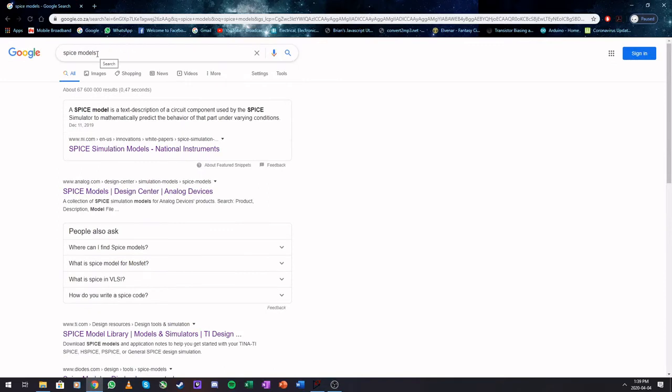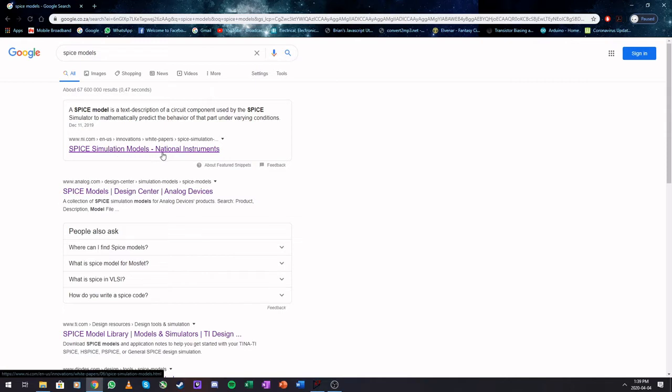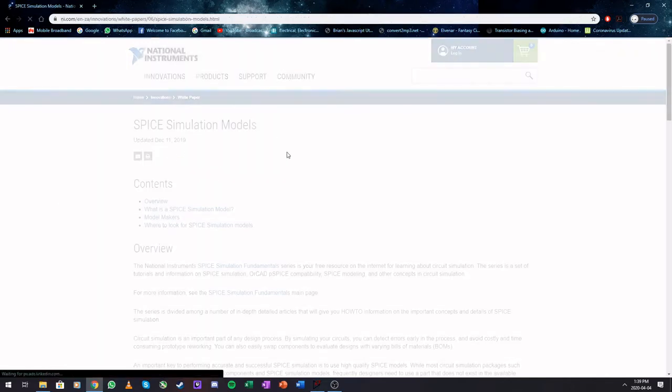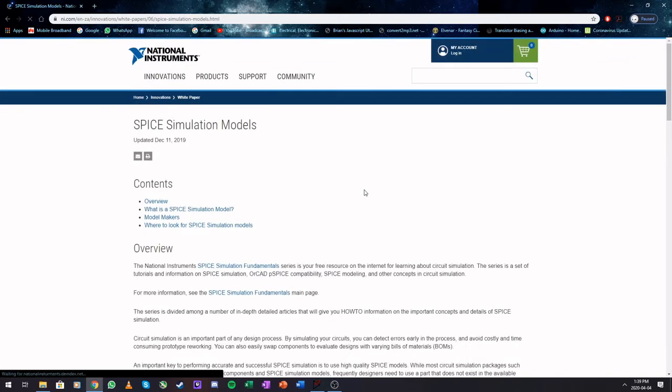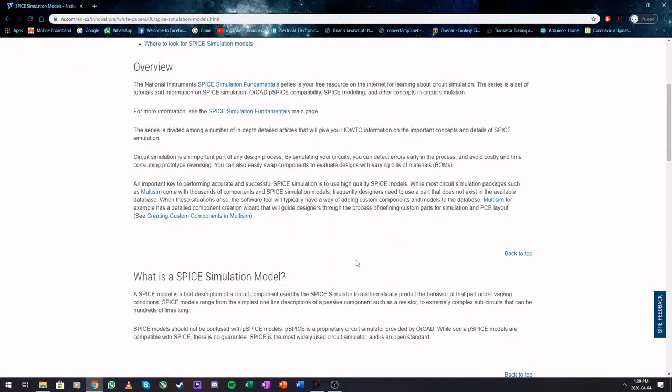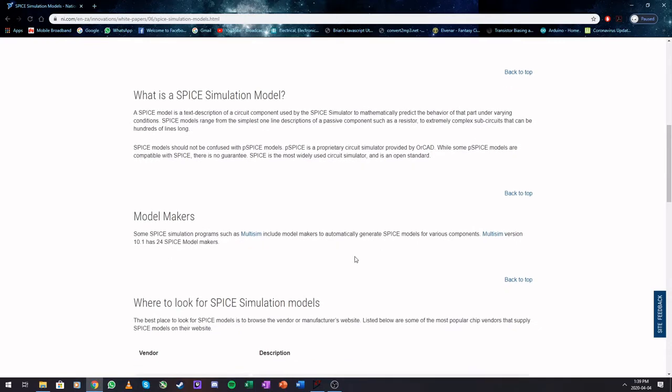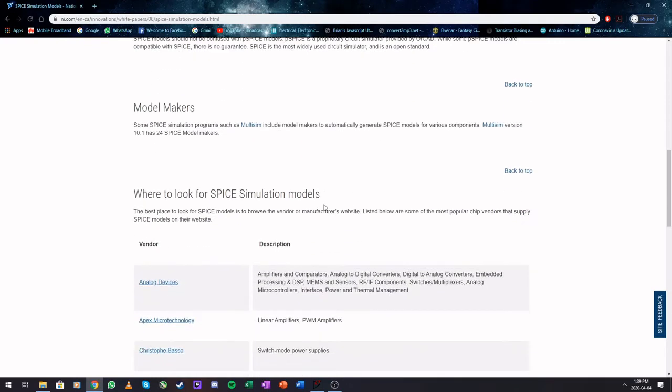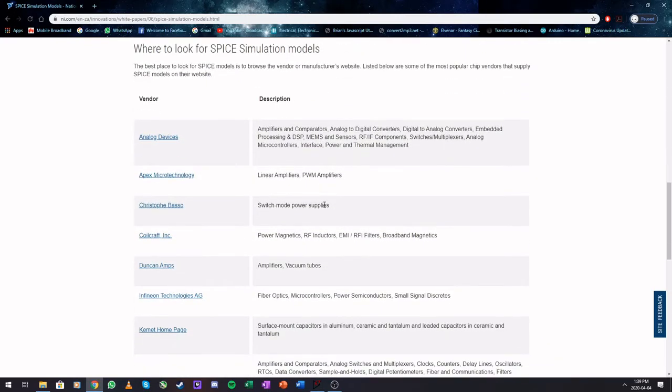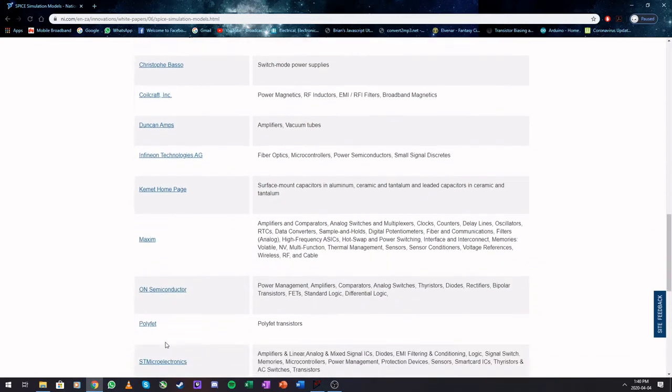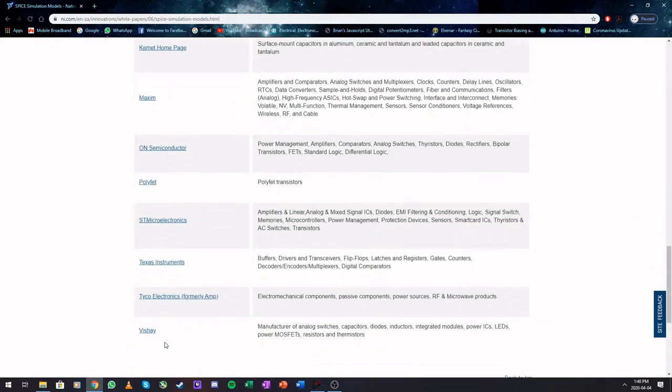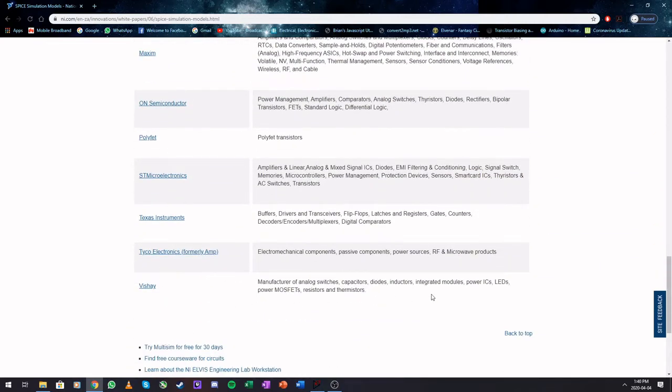What I found is if you type in spice models, the first one that pops up is from National Instruments where they explain spice models and the fundamentals of it. If you scroll down here, they have a list of manufacturers and their websites and what these people specialize in.